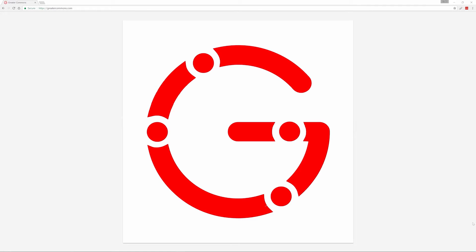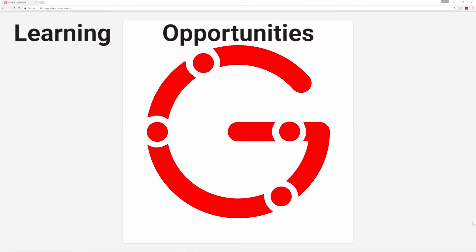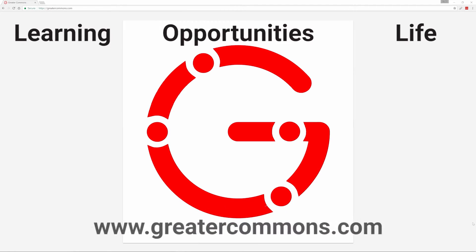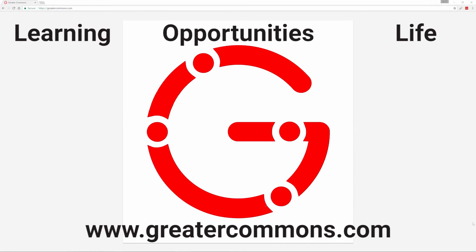This video is brought to you by Greater Commons. Greater learning, greater opportunities, greater life. Visit us at greatercommons.com.